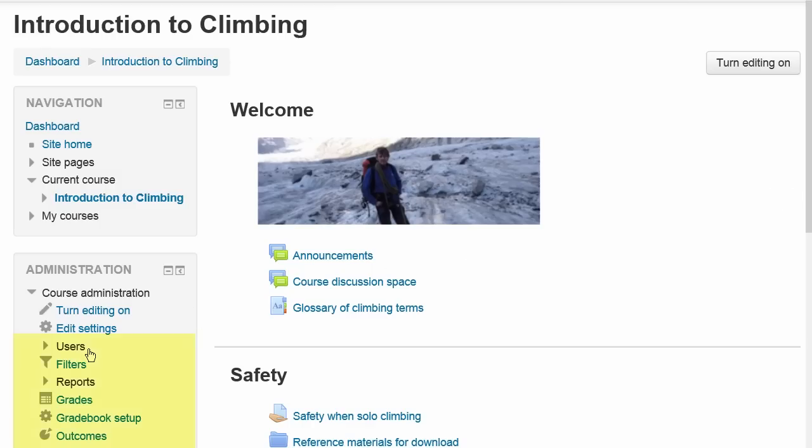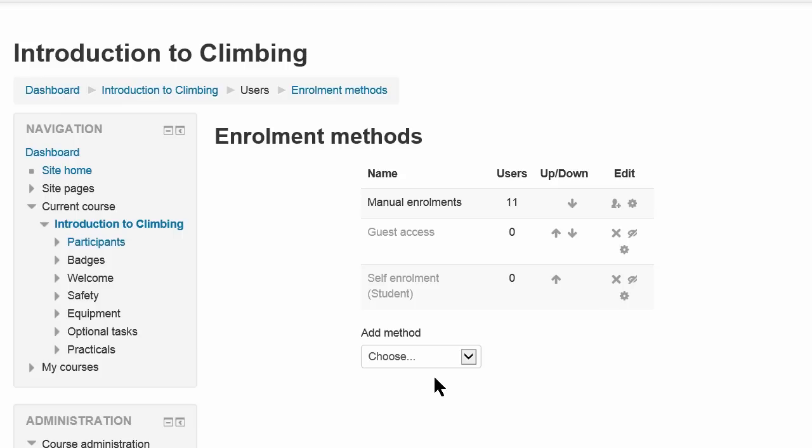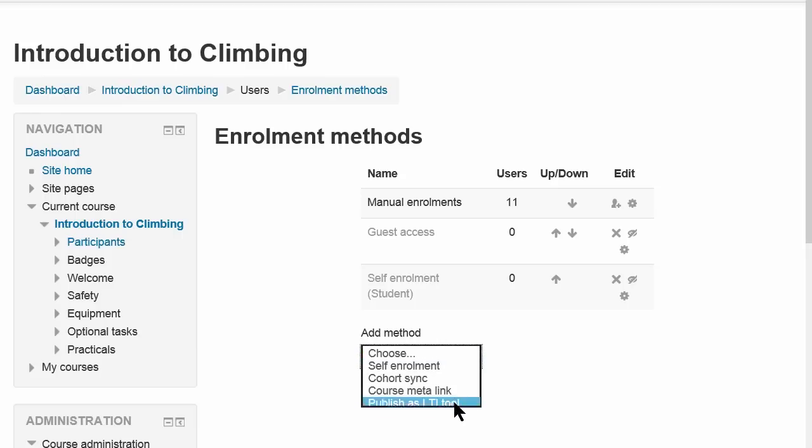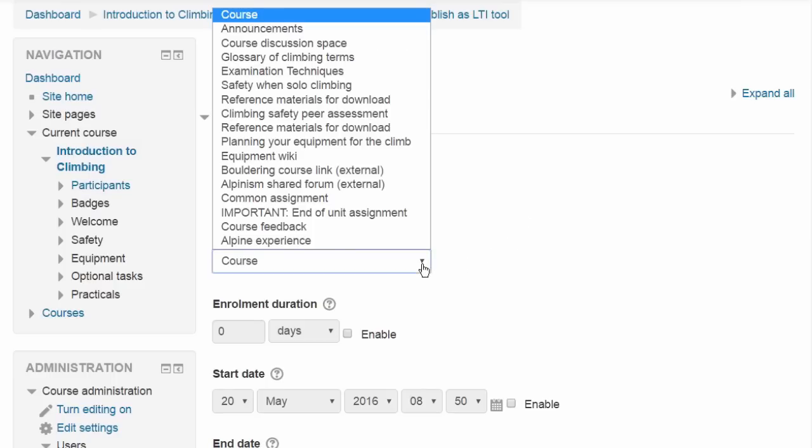You can now publish any course or course activity as an industry standard LTI tool, which allows you to include it within other Moodle courses, even if they're on other sites, or even courses in other platforms.